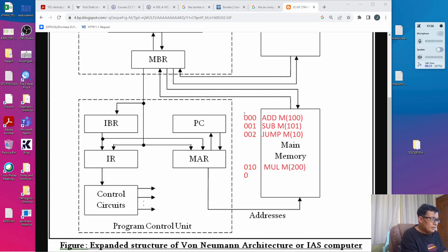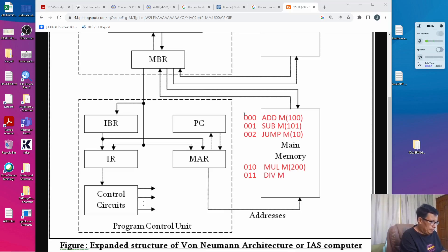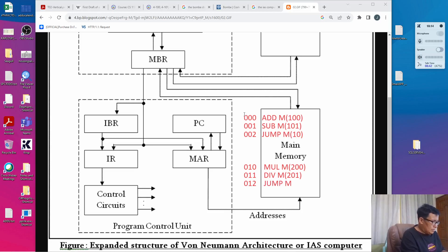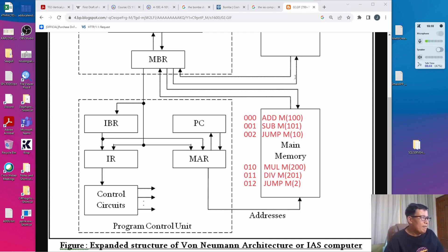These are just example commands — they may not make sense, but what I'd like to demonstrate is how programs are being executed. In order to demonstrate how it works, we have to run the program command per command, or one by one.